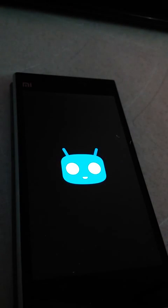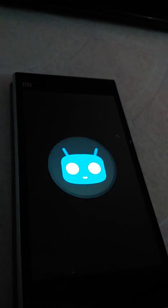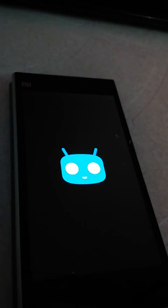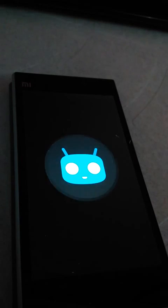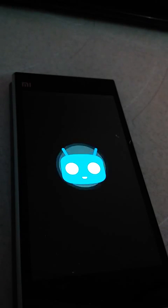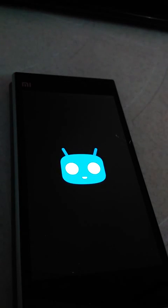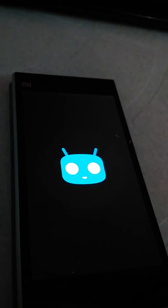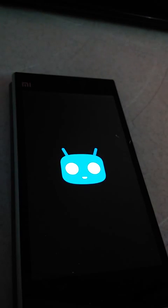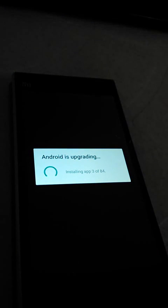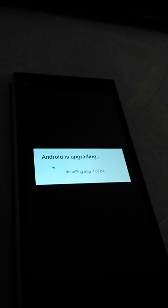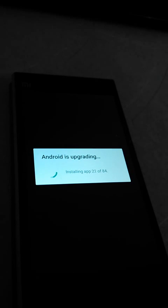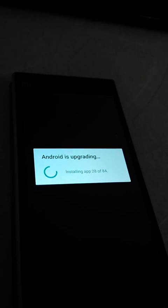Android is upgrading. This is CM12 latest that is based on Android 5.0.1.